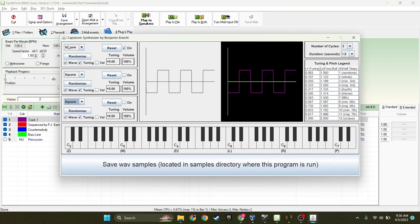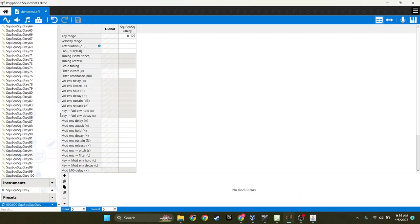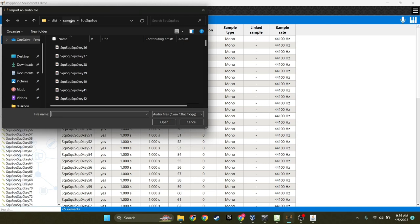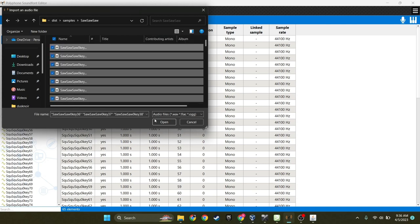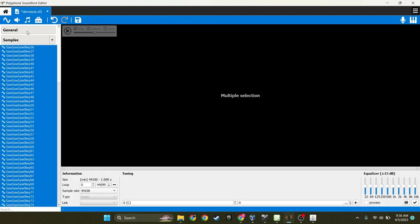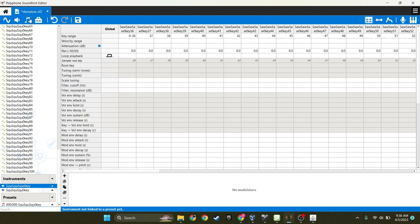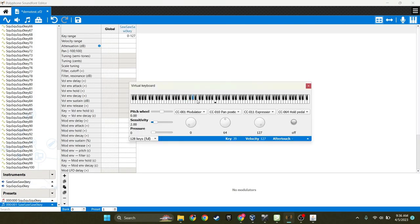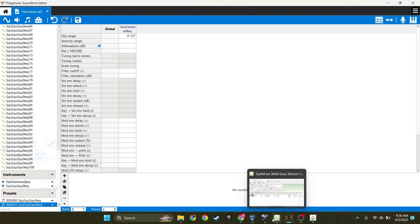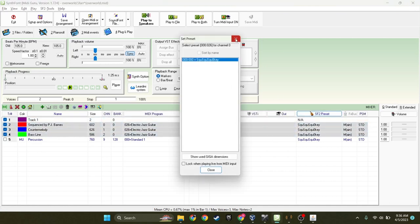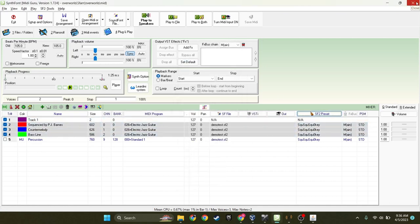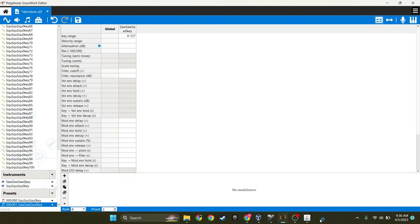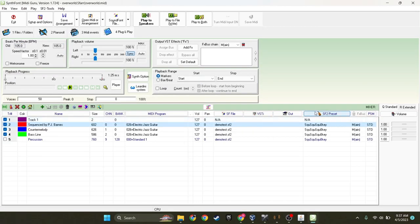We can do that with all of the different waveforms just to show it. So here's a basic saw wave. Save those samples. Go back to your sound font editor. Or whatever program. And then add all of your samples. Create a new instrument. And create a preset. Make sure it's working. And then go back into the MIDI. Change the preset.